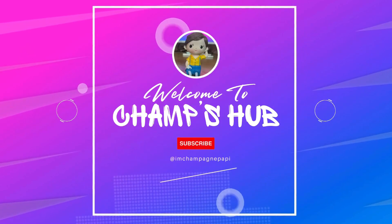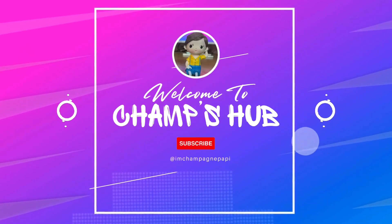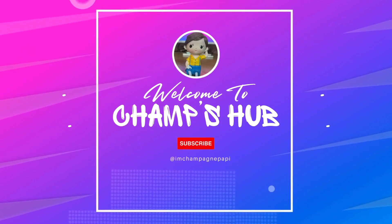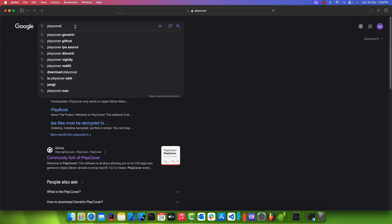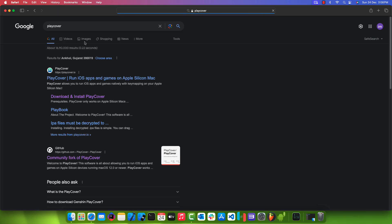Hello. Welcome to my YouTube channel. In this video, we are going to install Play Cover on Mac, an application that allows us to install and play iOS games on a Mac machine.